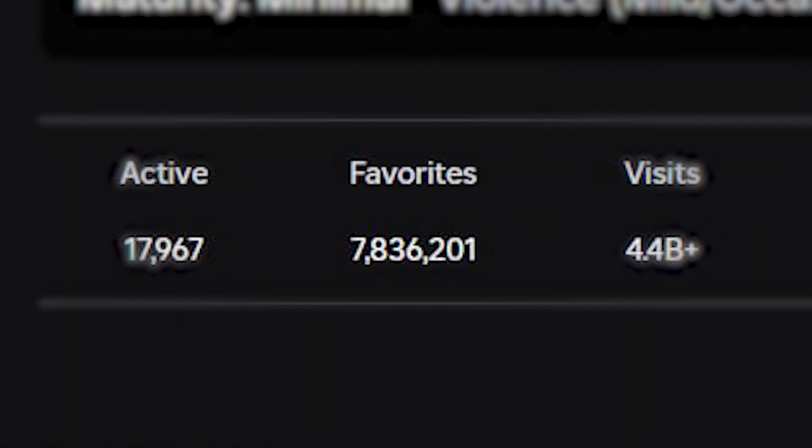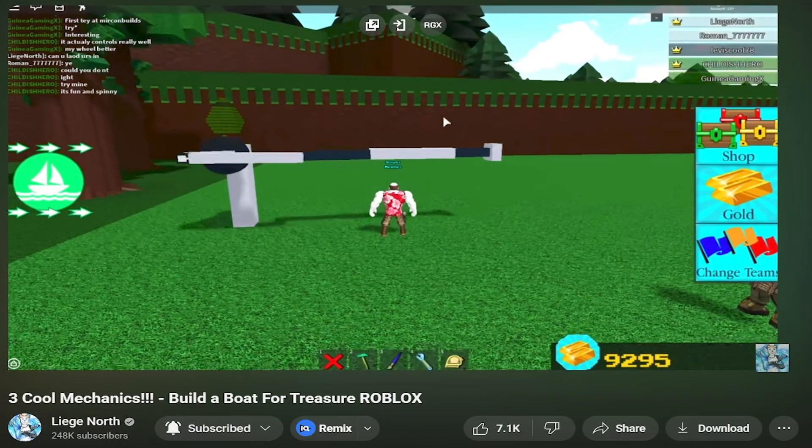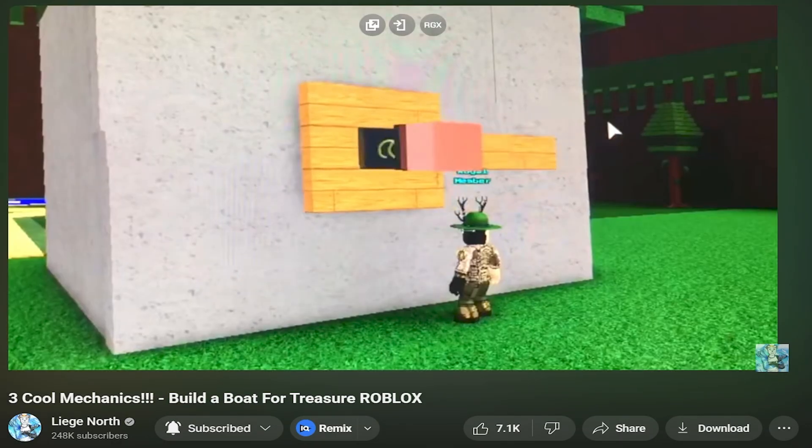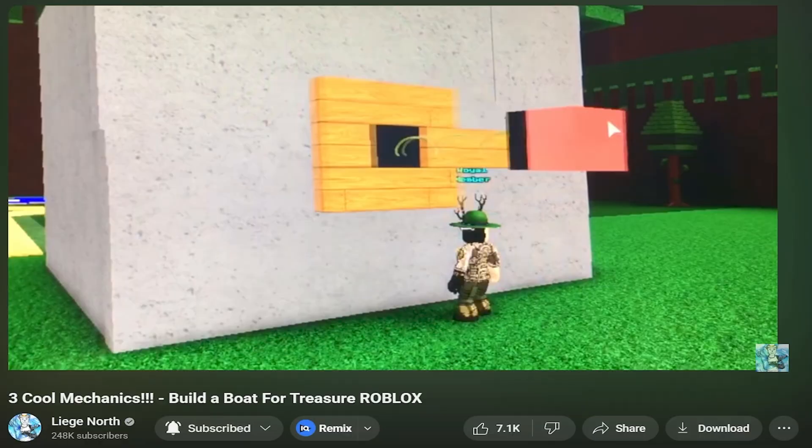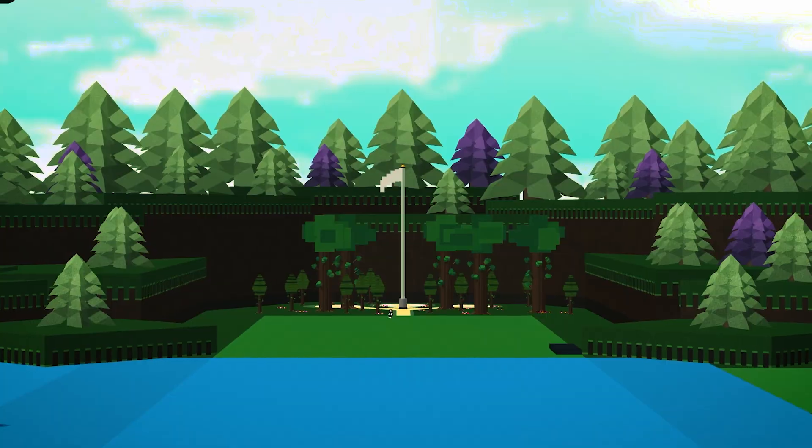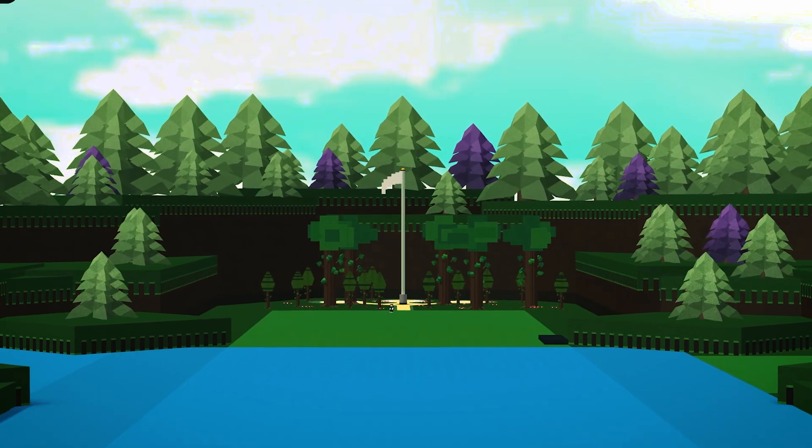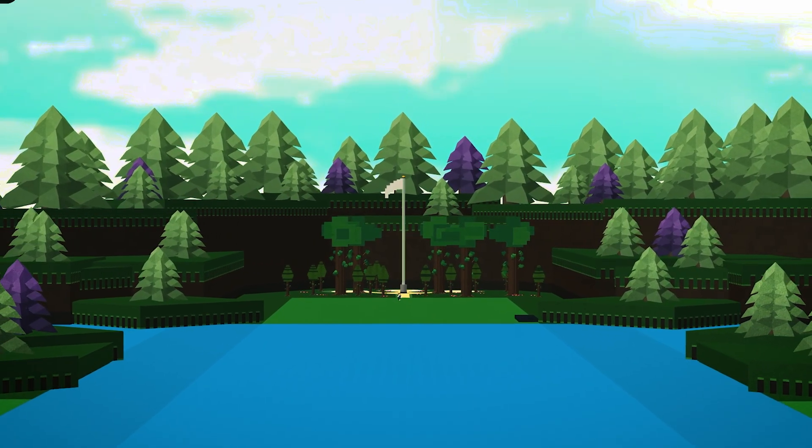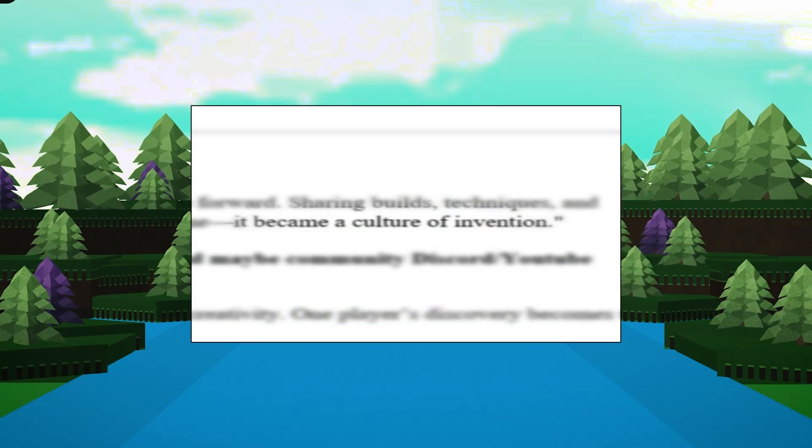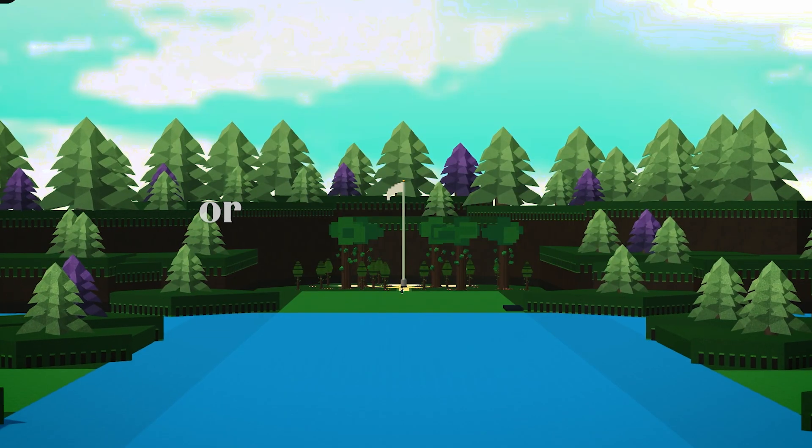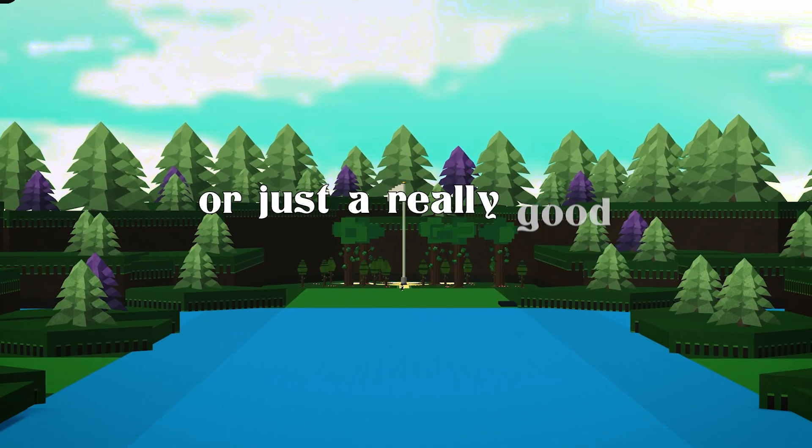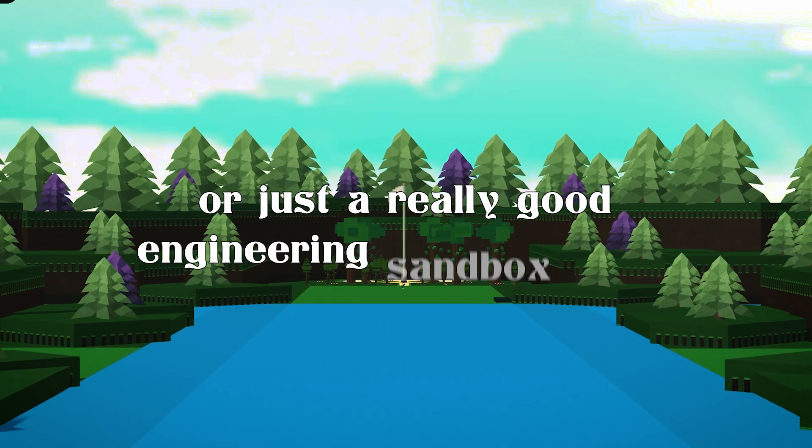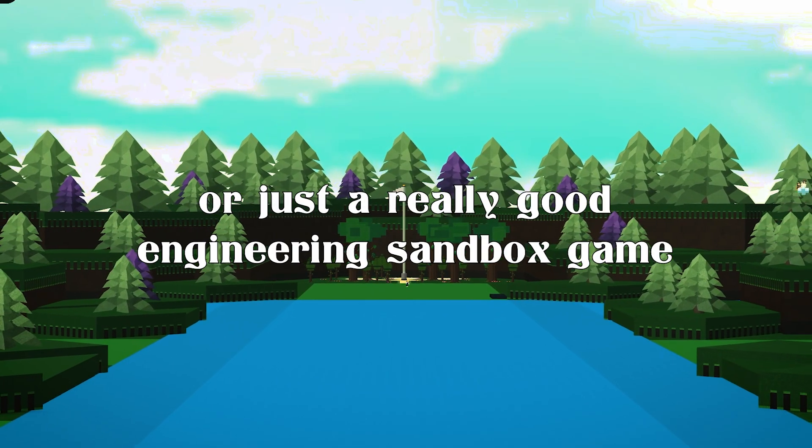The community pushed this game forward, sharing builds, techniques, and tutorials. Build a Boat became more than a game. It became a culture of invention or just a really good engineering sandbox game.